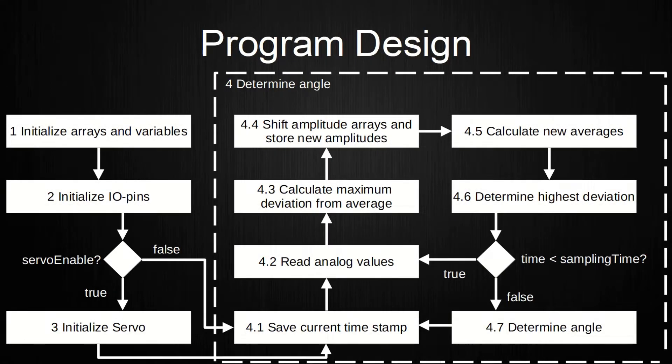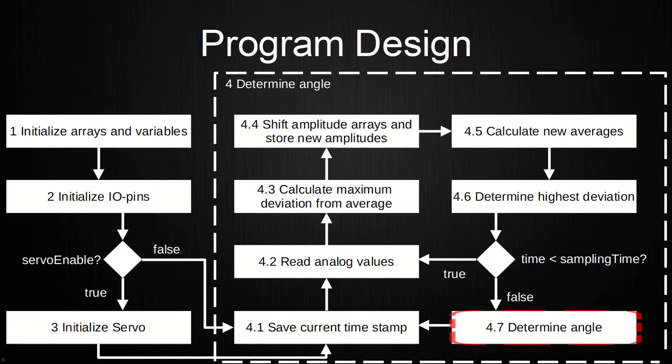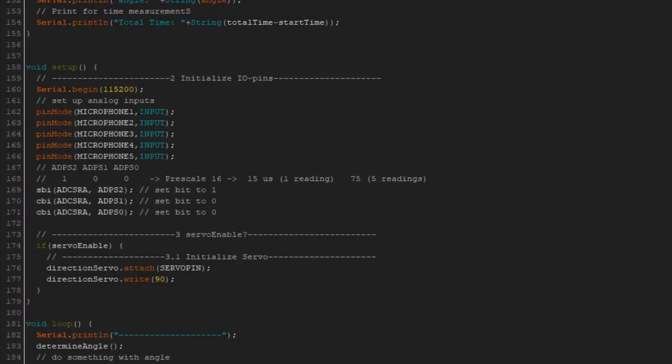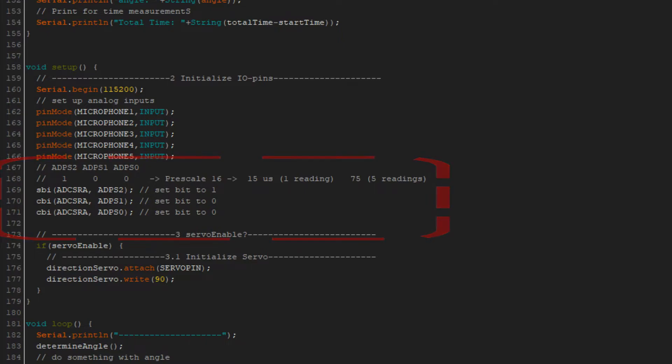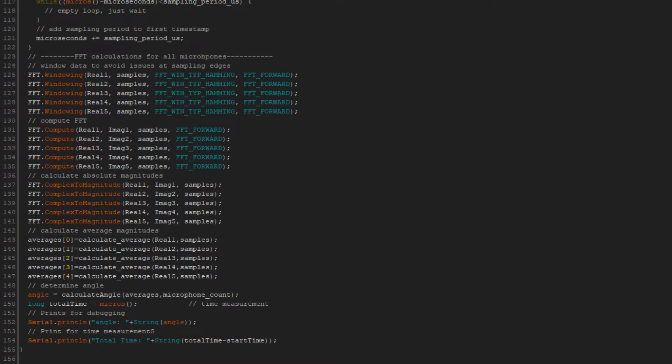Generally, the structure of the old program was kept. This means that the program samples for a specified time and determines the angle based on some metric. This metric was changed in the new programs. For all new programs, I adjusted the ADC pre-scaling to the fastest possible conversion. This means that I can sample all microphones within 75 microseconds, which is equivalent to a sampling frequency of roughly 13.3 kHz for all 5 microphones.